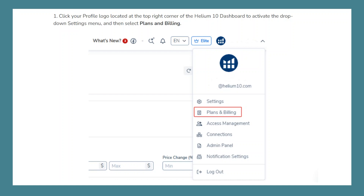Click your profile logo located in the top right corner of the Helium 10 dashboard to activate the drop-down settings menu, and then select Plans and Billing.